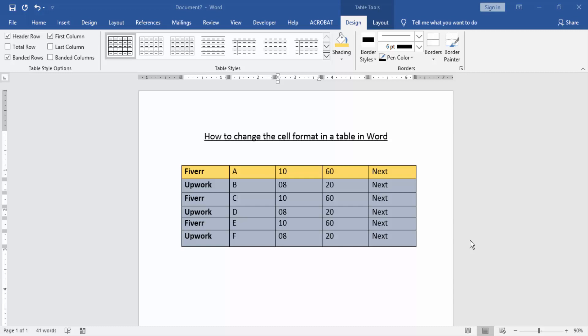Assalamualaikum, hello friends, how are you? Welcome back to our new video. In this video I am going to show you how to change the cell format in a Word table. Let's get started.